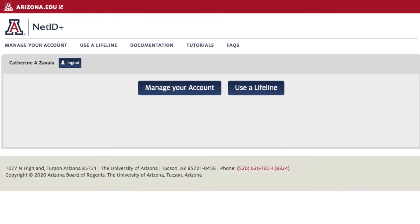This video begins after you have logged into the NetID Plus self-service site. Once you get to this point, clicking on the Manage Your Account button will not be successful if you do not have access to any of your enrolled devices. Instead, you can use a lifeline.